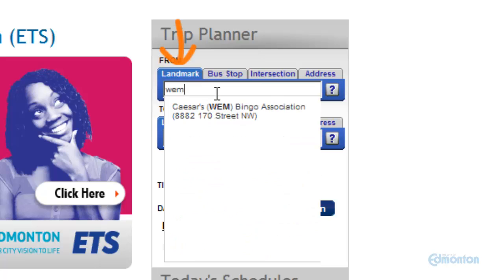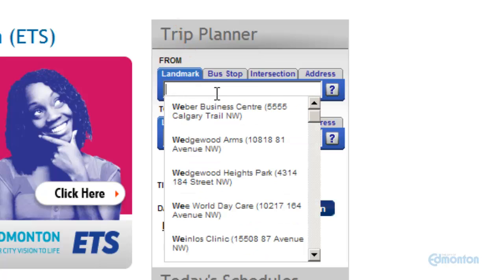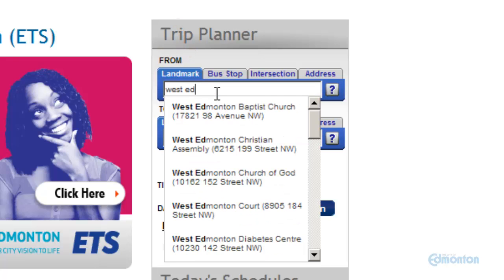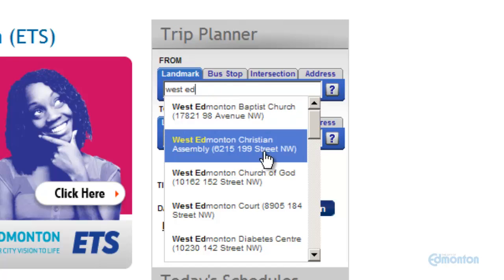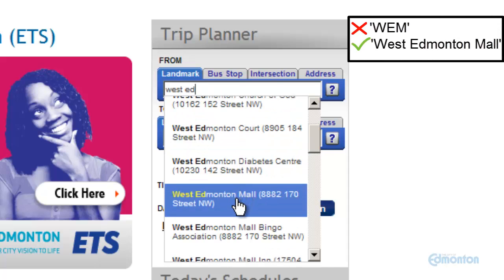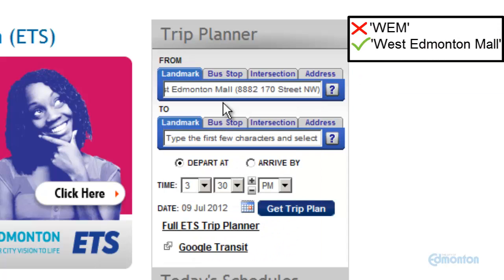When choosing a landmark, start typing to view the populated list. For example, I want to go to West Edmonton Mall. Don't use acronyms — always use proper titles.